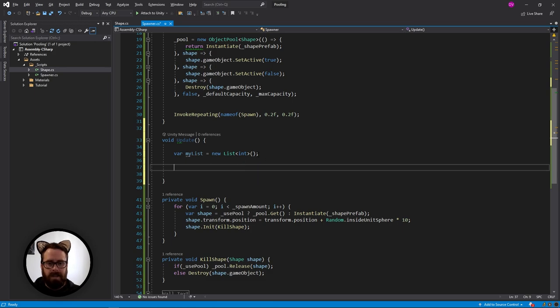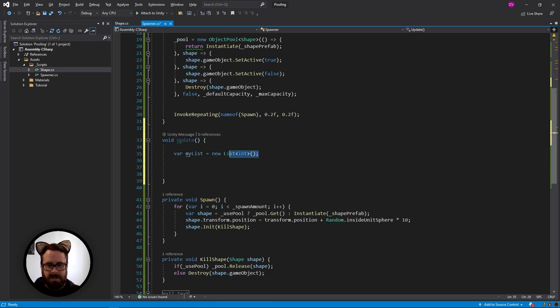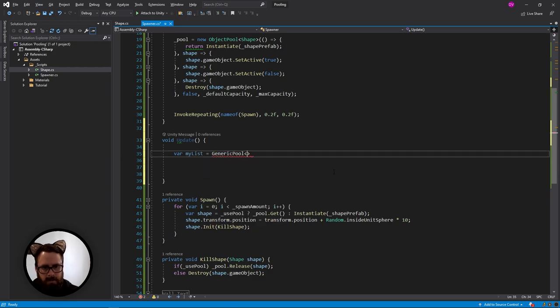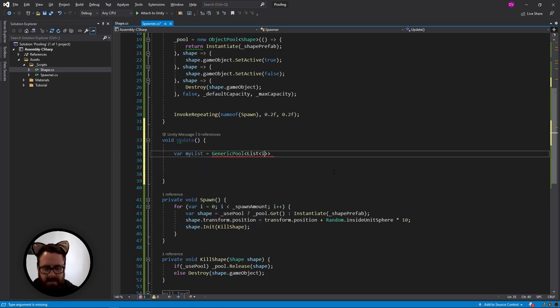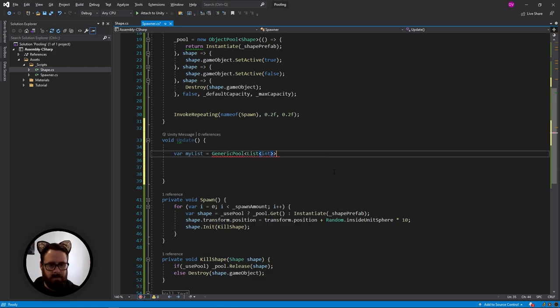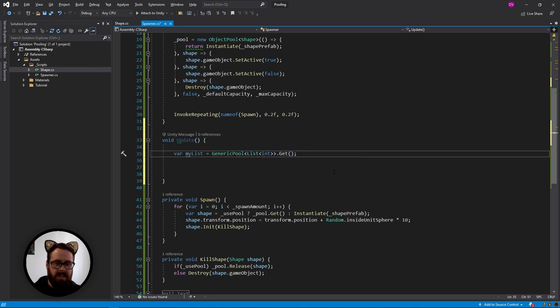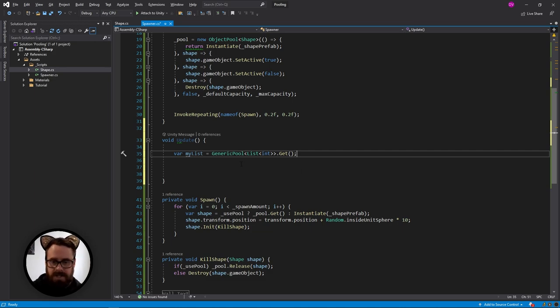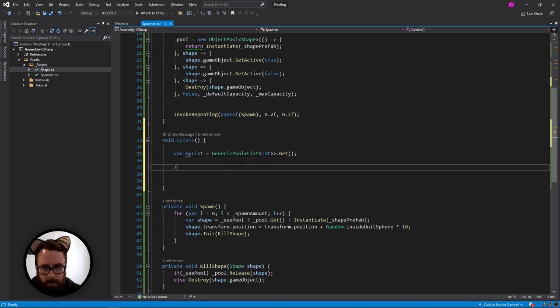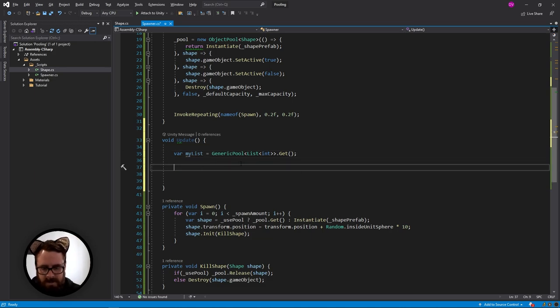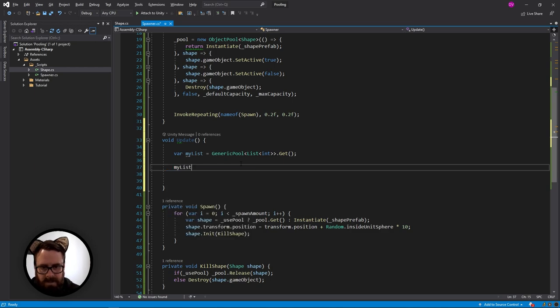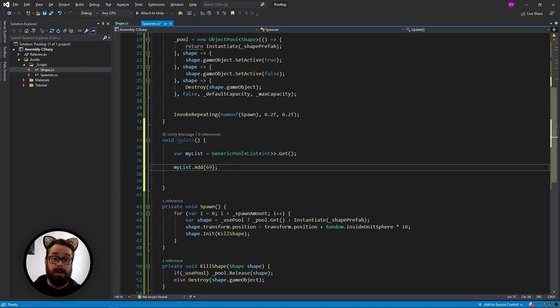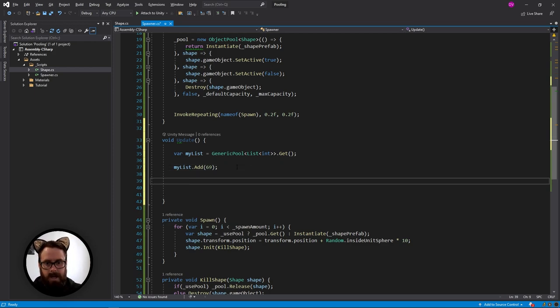Well, we can say my list now is not equal to a new list, but we can do this generic pool. And this will be of type list integer. And we can say get, and this will just generate a list of that type for us to use. So now we can use this. So let's say my list dot add, and let's just say 69, just a random number.